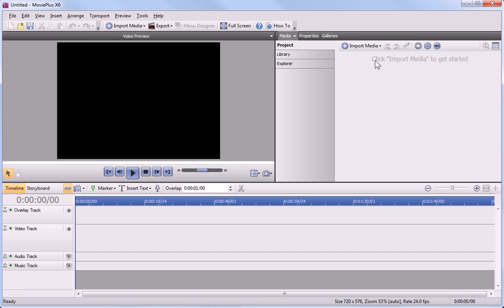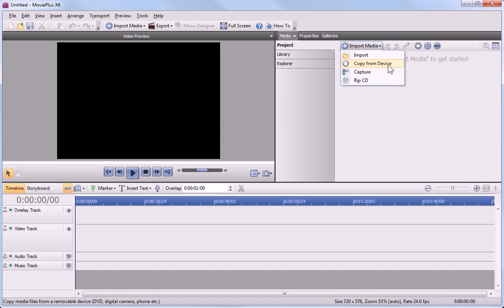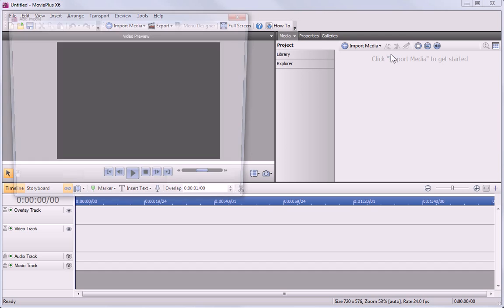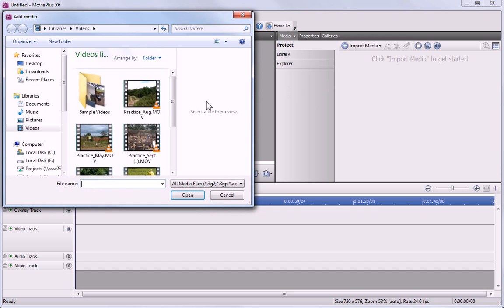If I click Import Media, you'll see that we have a few options. The one you choose depends on where your media is currently stored. If your media has already been copied to the computer's hard disk, all you need to do is click Import and browse to the files that you want.